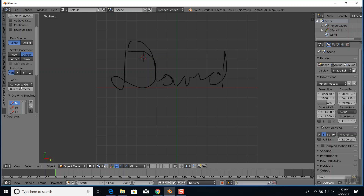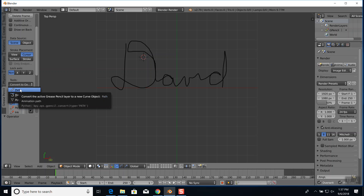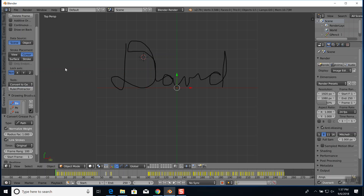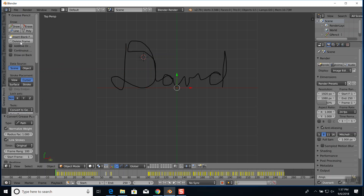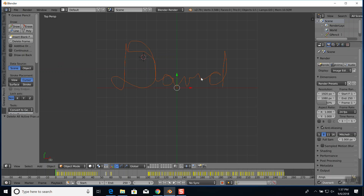Okay, I got that drawn. Now I can convert that - choose 'convert' and then choose path. Again it never looks like it does anything; you have to come up here and delete the frame to get rid of the grease pencil layers. Then you've got your name here. So you could have an object trace your name - like have a sphere follow your name.